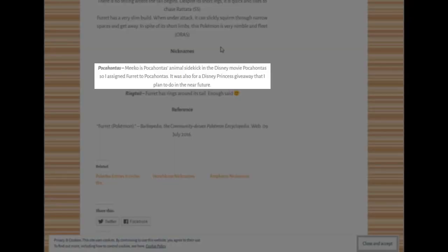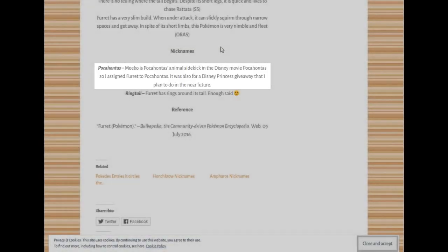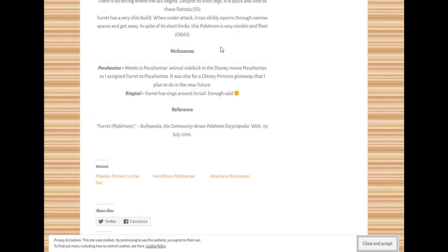So I actually did see Miko a couple times, but I didn't get it. Because it's been a very long time since I watched Pocahontas. Probably about 20 years. So I didn't quite remember that.